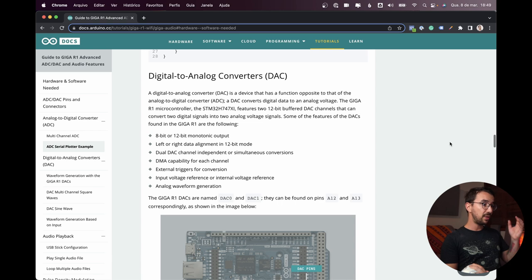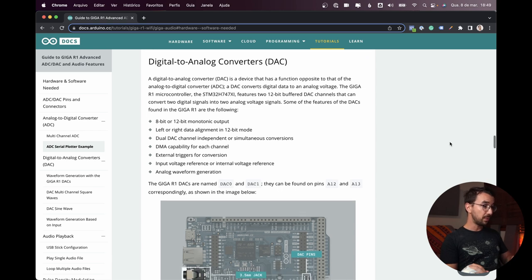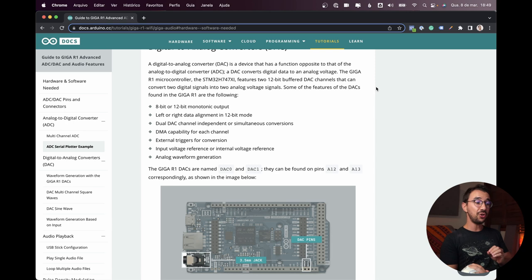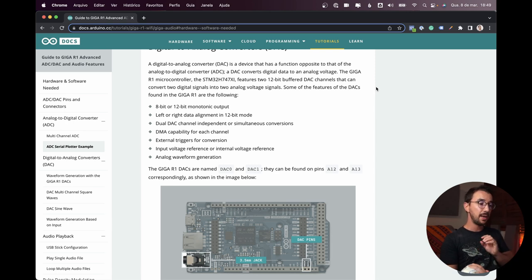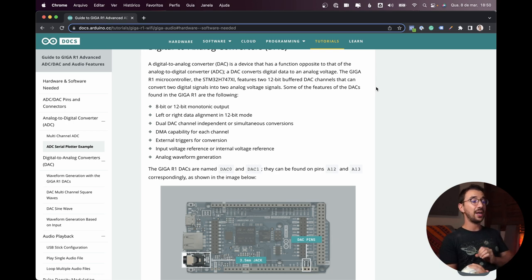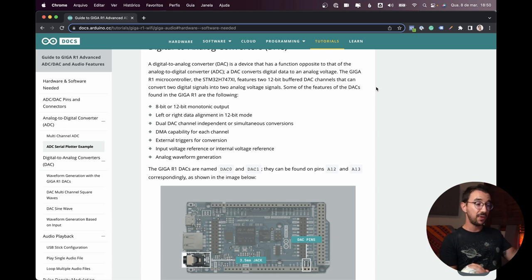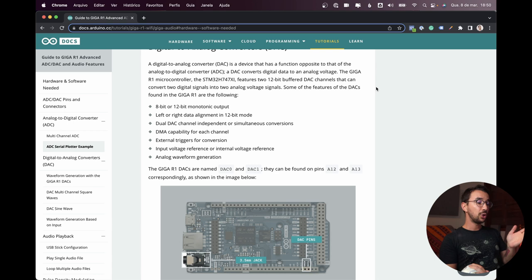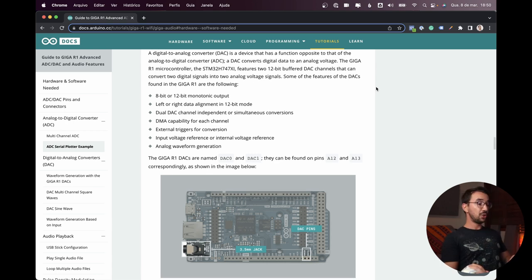So here we have the digital to analog converters, which will be the outputs. The Giga features two 12-bit buffered DAC channels that can convert two digital signals into two analog voltage signals.